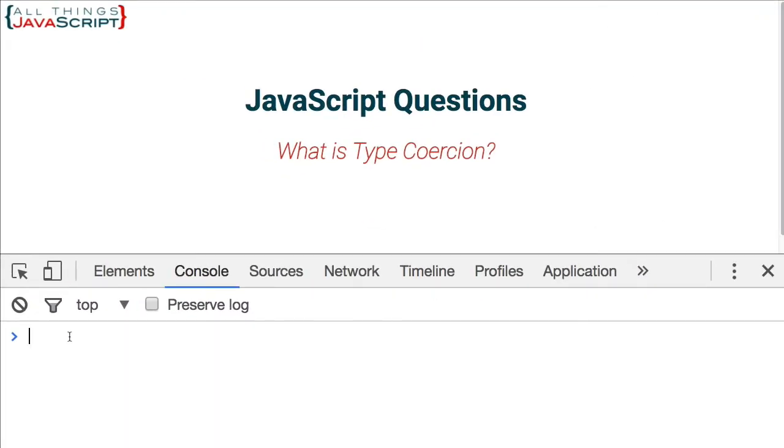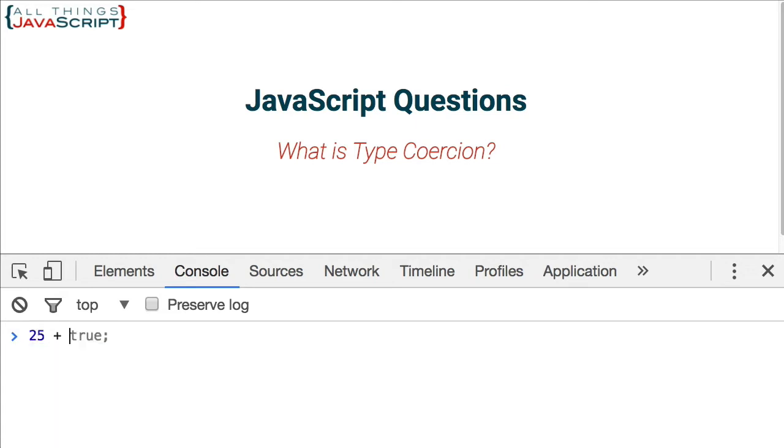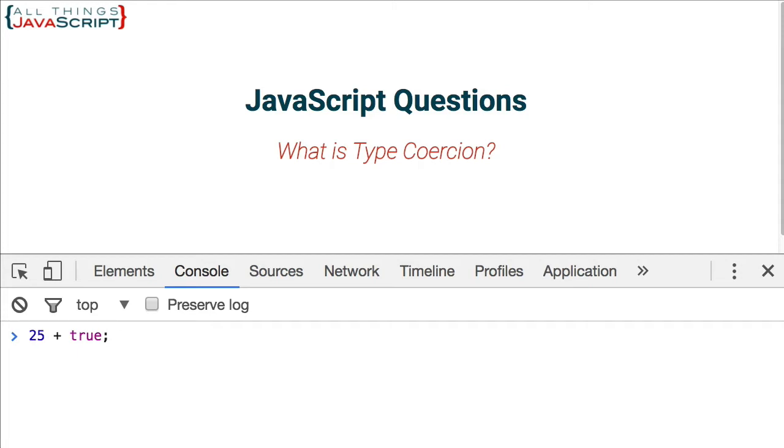Here's the console. I'm going to enter this simple statement: 25 plus true. What's that going to return? Well, in most languages this would return an error.